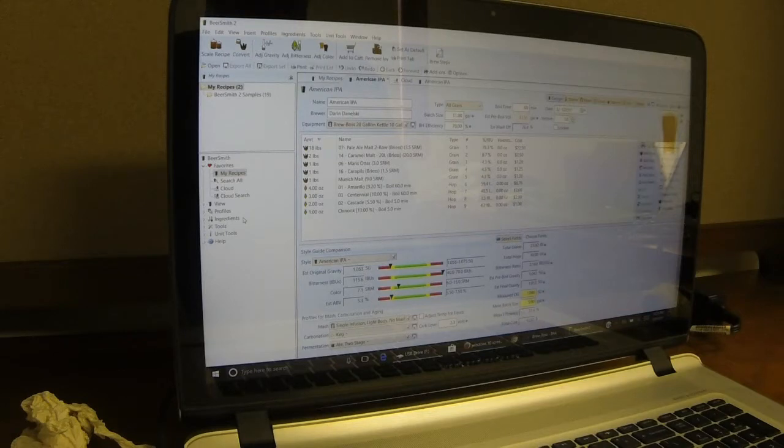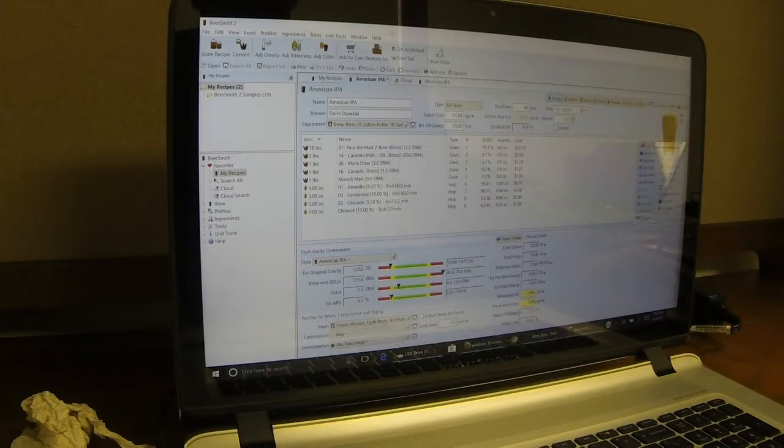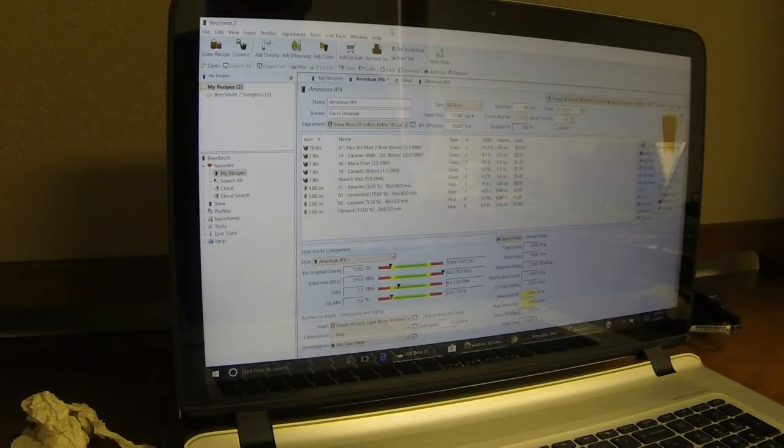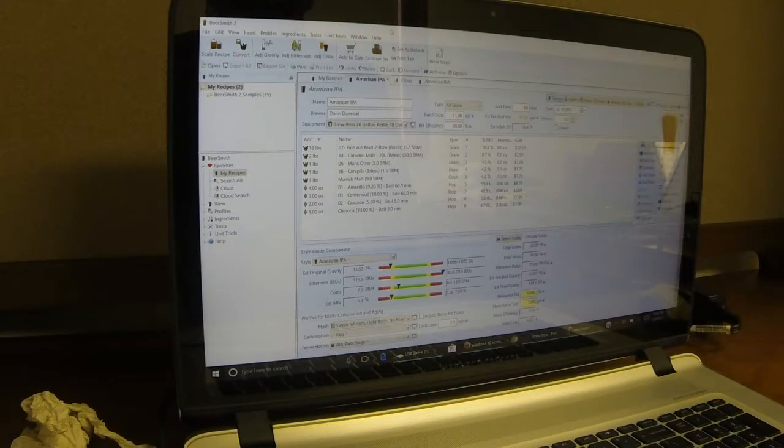So the first thing you want to do is find a recipe or create your own recipe using BeerSmith or Brewer's Friend online or any beer recipe creating program that you have that will export a BeerXML type file.